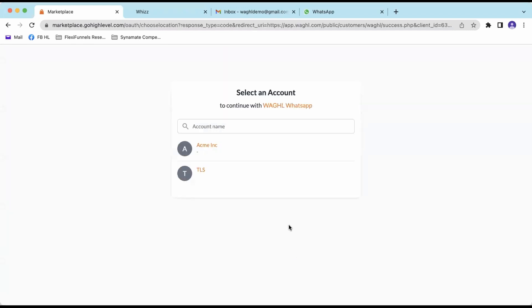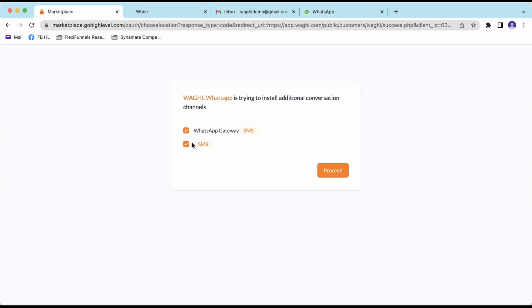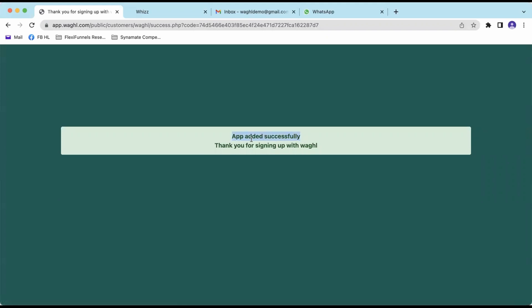After you click Register Now, it will ask you to choose the location again. Whatever location you mentioned in the Register page, select that same location. If you see an orange color button that says 'Login to GoHighLevel', click that button, come back to this page, and refresh. After you refresh, you'll see all of your locations. Click on the location and select WhatsApp Gateway — don't select the SMS one — then click Proceed. After you click Proceed, it says 'App added successfully'.